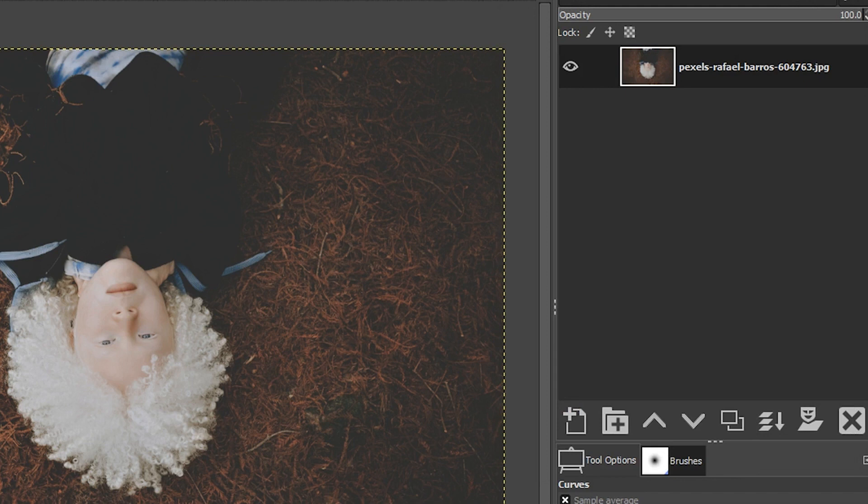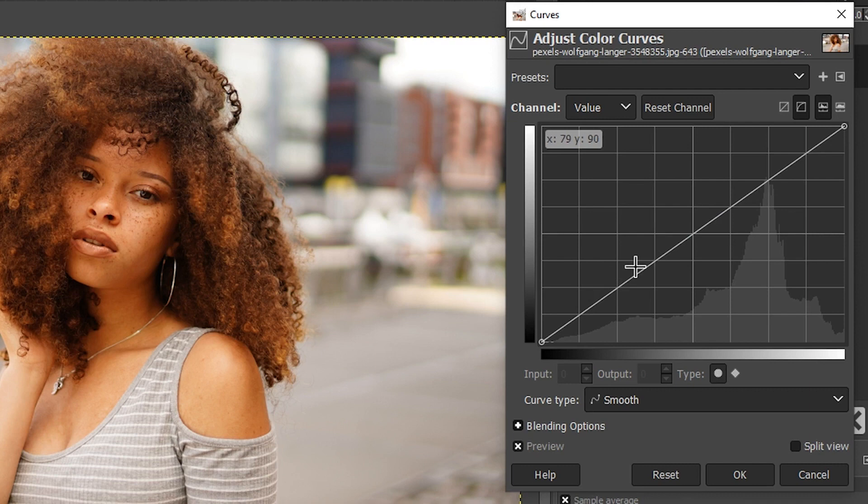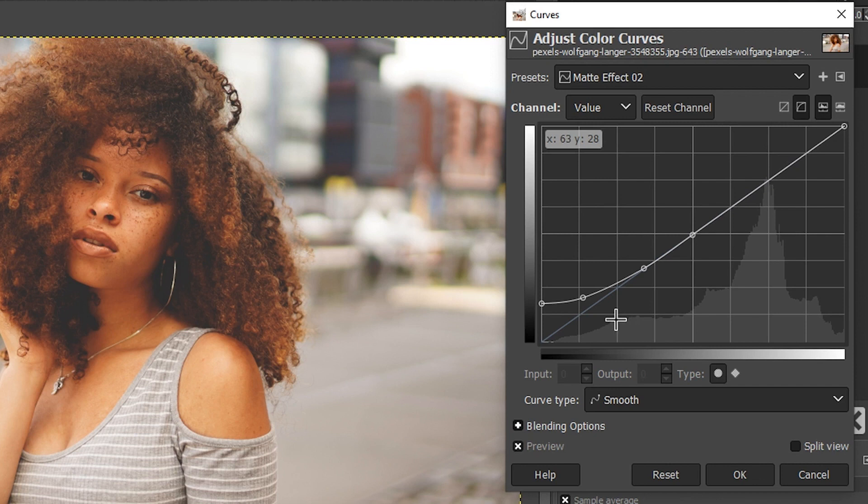And let's see how this effect applies to a lighter image like this one. I'm going to go back up to Colors and select Curves. And now I don't need to adjust my linear line. I can just come up here to Presets and select my preset from here. And boom, I have an automatic instant matte effect. How cool is that? I love it.